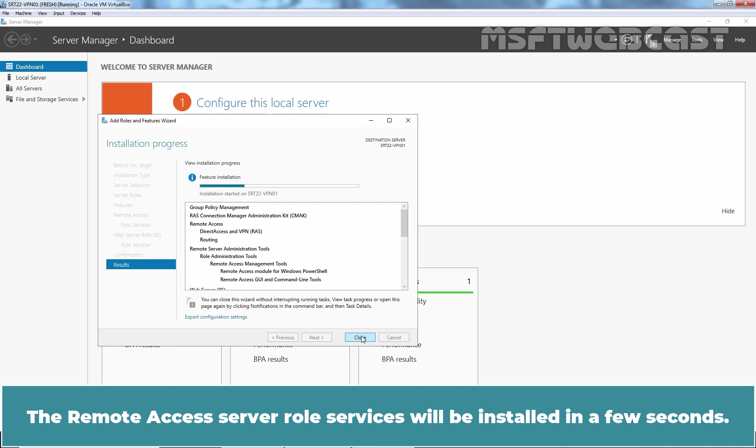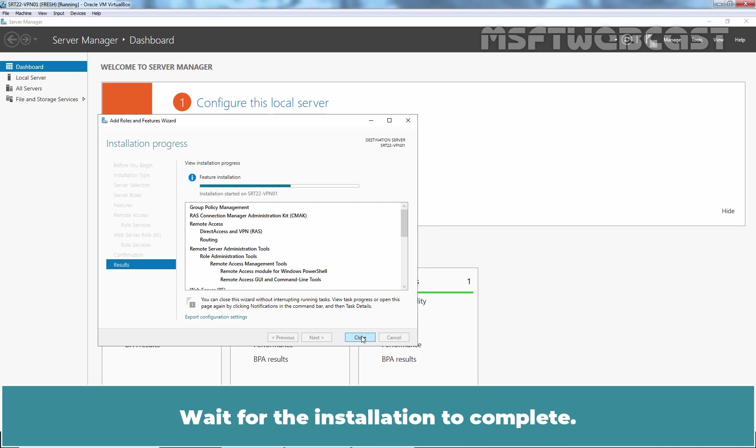The Remote Access Server role services will be installed in a few seconds. Wait for the installation to complete.